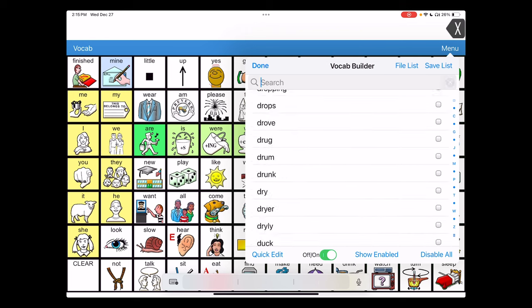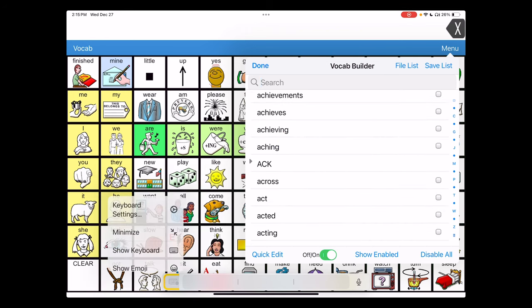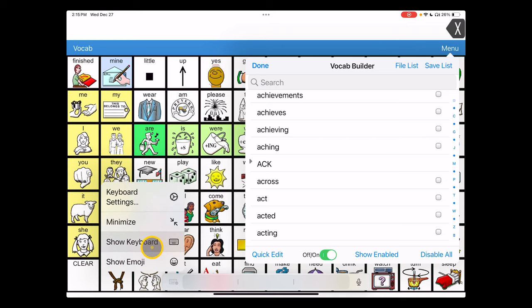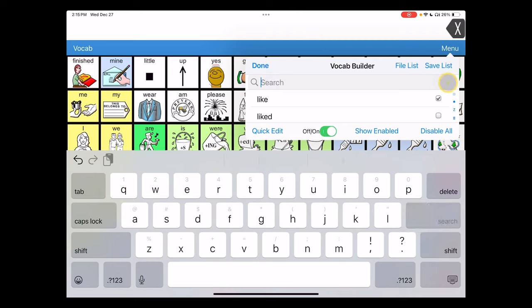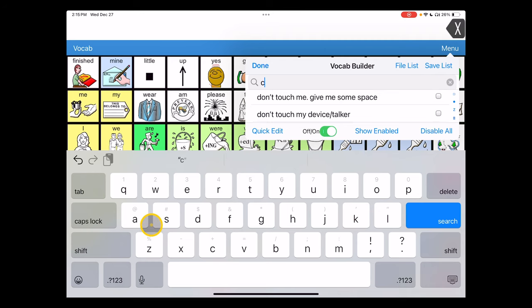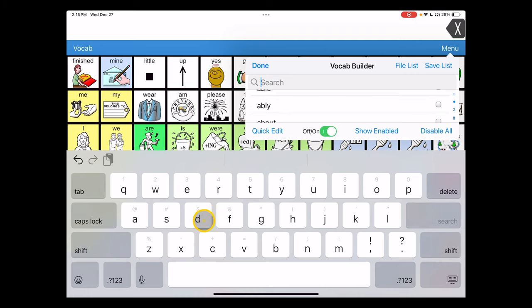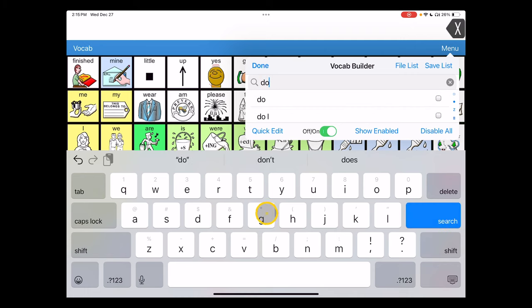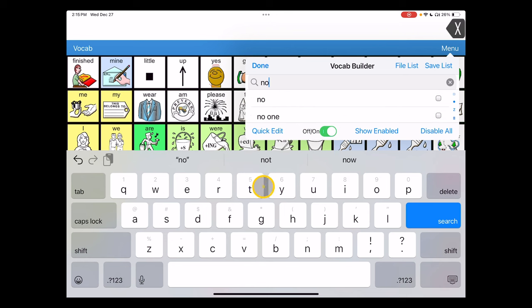We'll also add a couple other words. I'll bring my keyboard back up. I want to say that I like, and select that. Maybe we'll talk about pets, so I'll choose cat. Clear that, type in dog, and select that result. Negation's a good thing too, so I'll add not into the mix and select that.